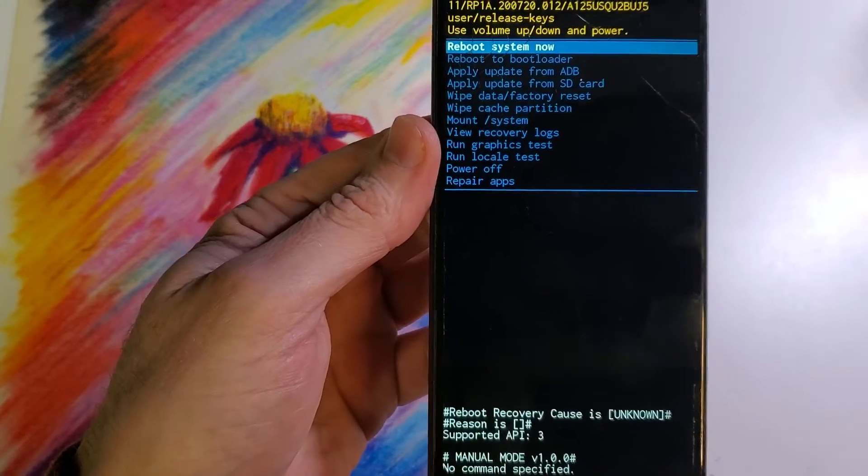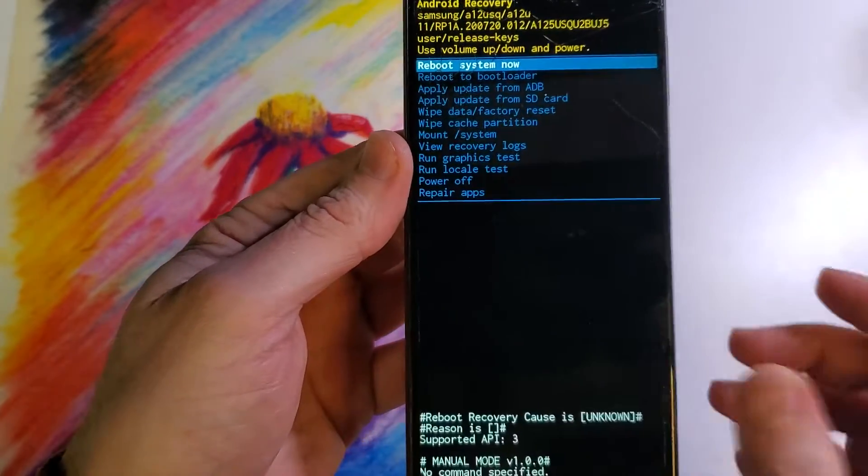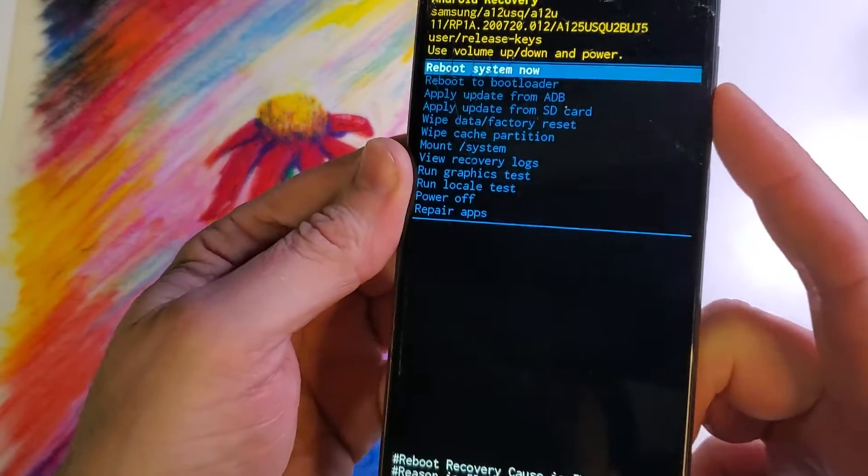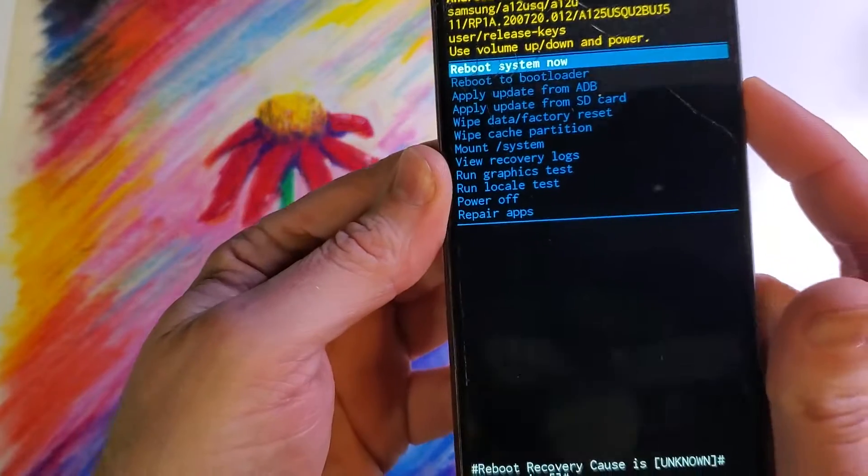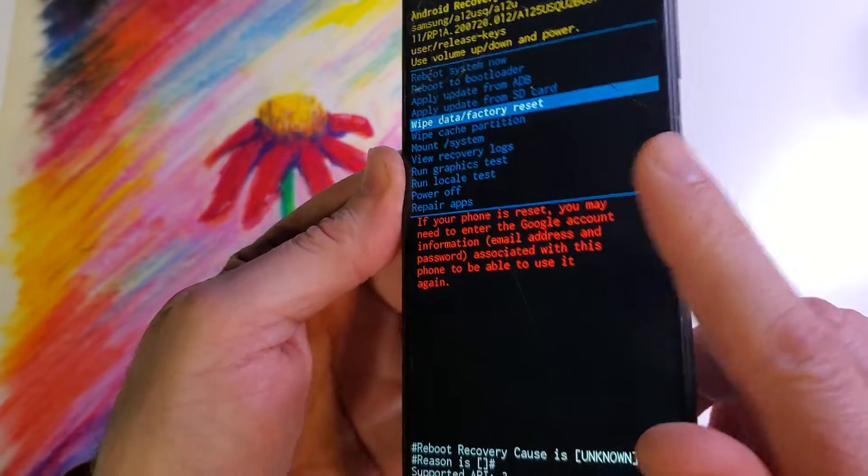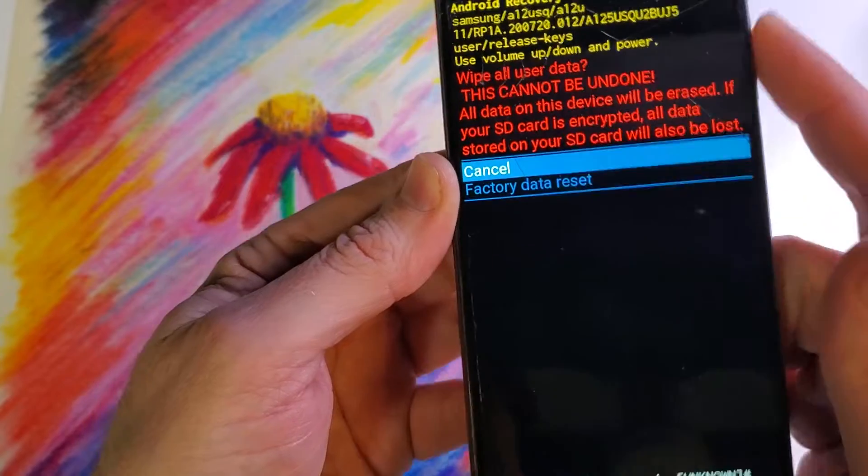And the Android recovery menu comes right up after waiting just a moment. Now you're going to use volume to scroll down to wipe data factory reset. Press OK with power.